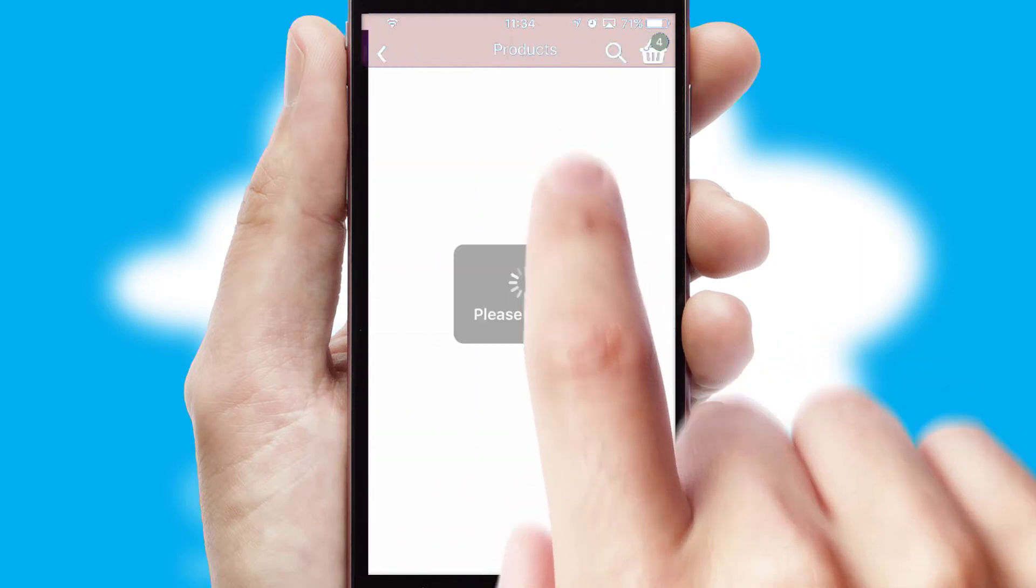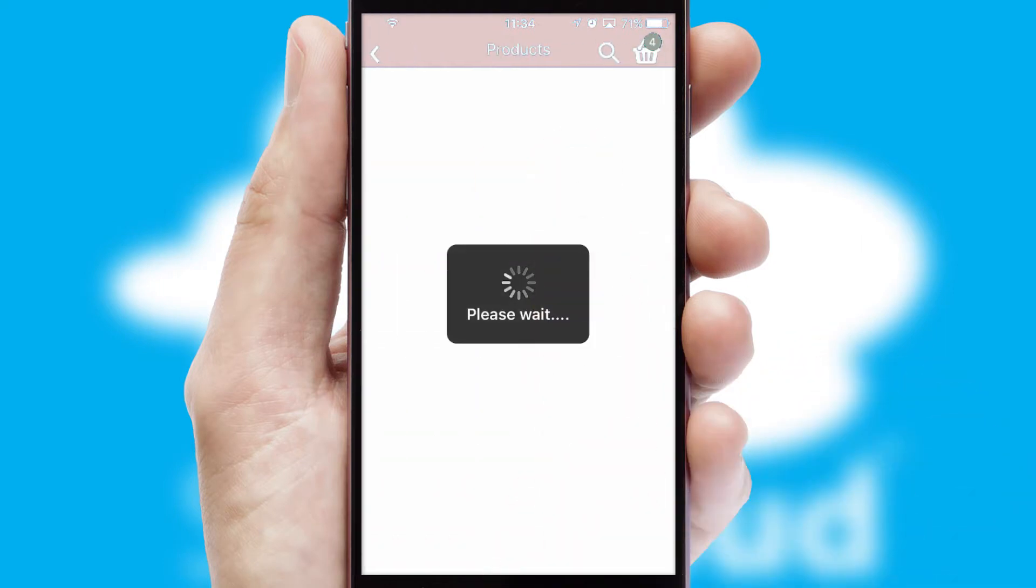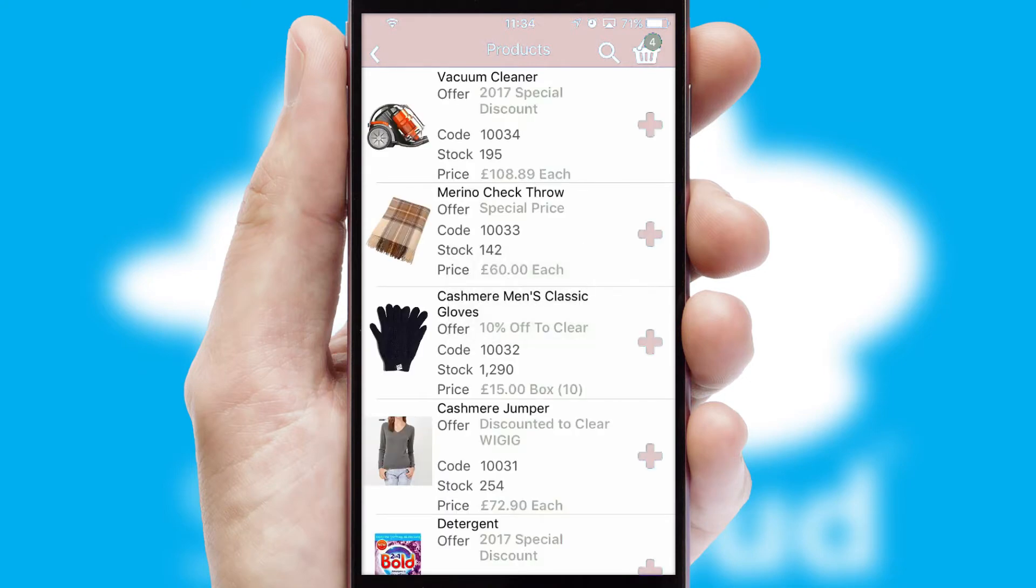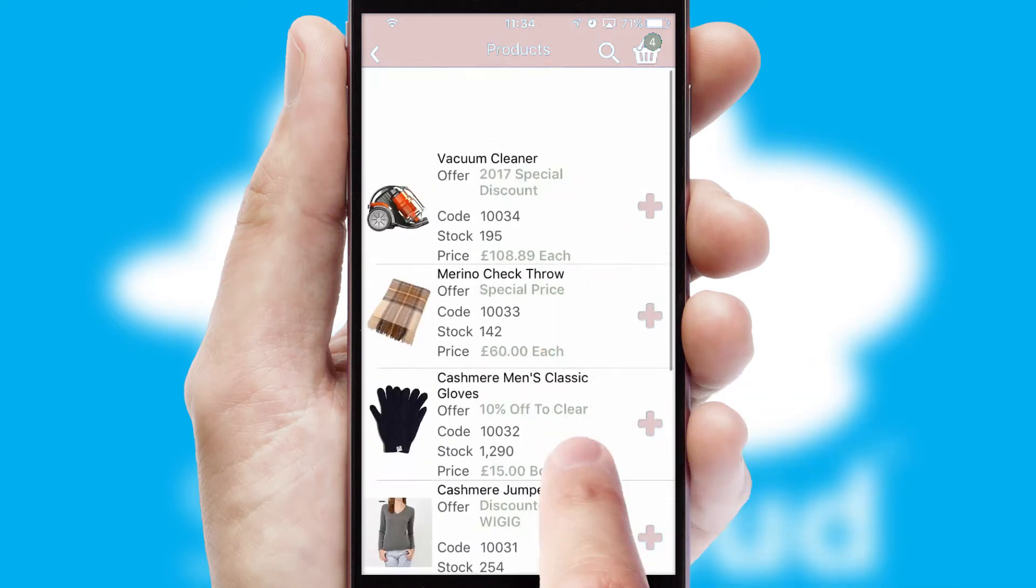SwiftCloud has some very powerful promotional features, such as multi-buy and price promotions.